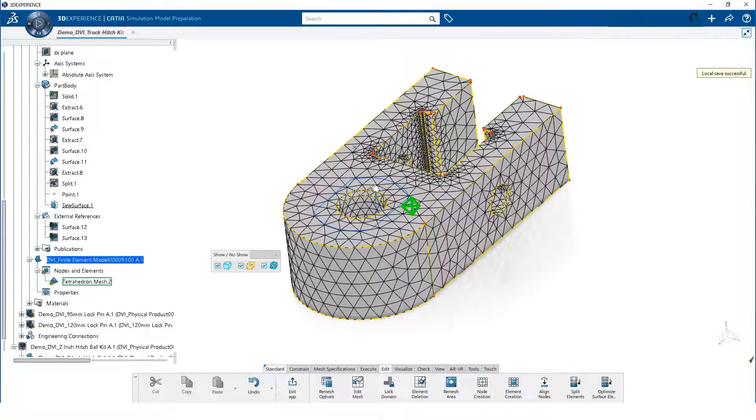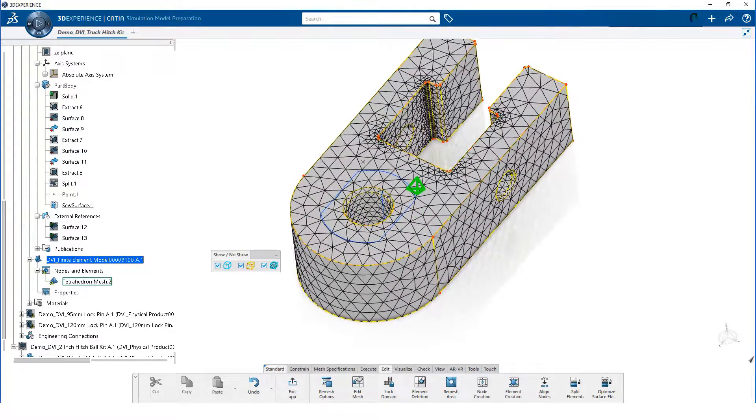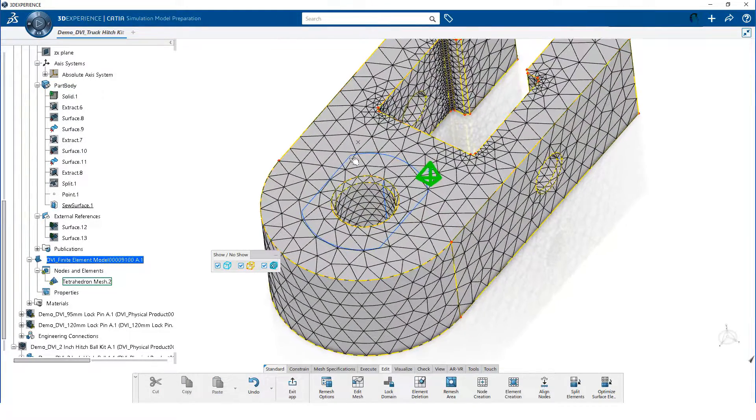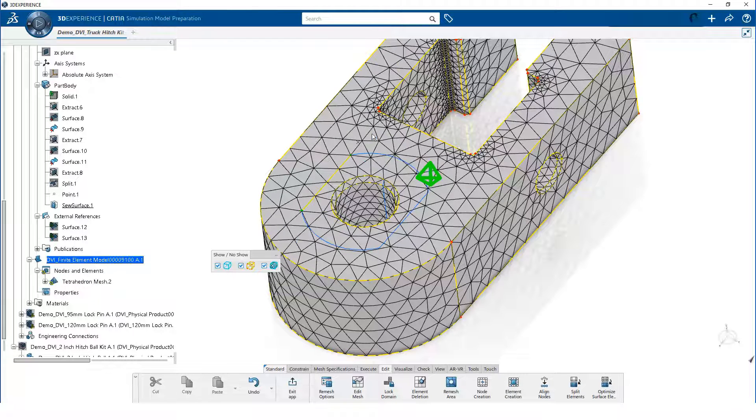The mesh does not follow blue colored lines. However, we can click on the blue lines and constrain the mesh to them. Notice the mesh changed so it follows the line.